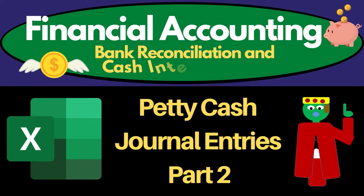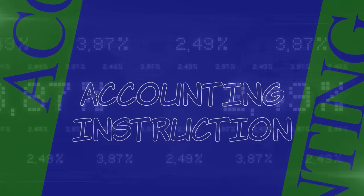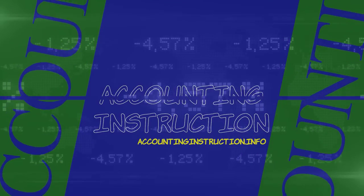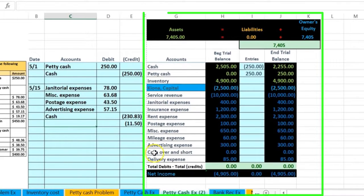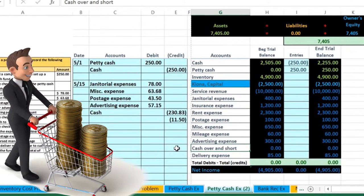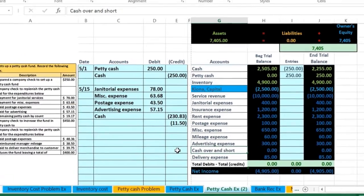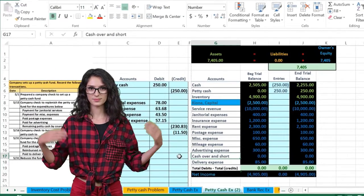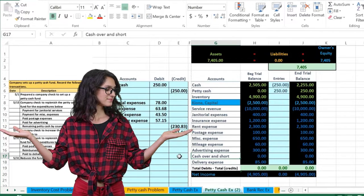Meaning we're in balance. The last account that we're going to put the difference in is called cash over short. The cash over short is going to be an account on the income statement, and hopefully the amount will be small — basically immaterial to the numbers within the income statement. Note that it could either be a debit or a credit, depending on whether we are over or short.